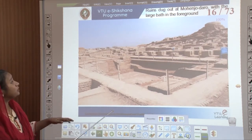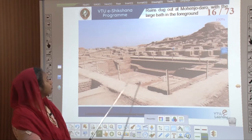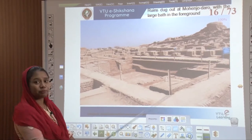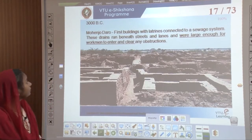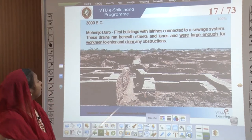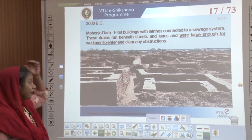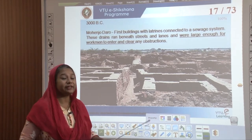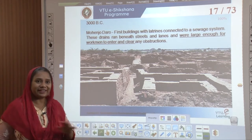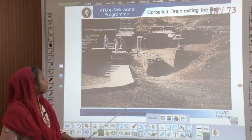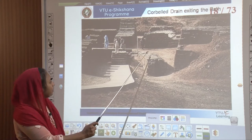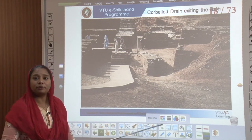Ruins dug out in Mohenjo-daro show a large bath in the foreground, with many bathing areas connected to the main bath area. In Mohenjo-daro, many buildings with latrines were connected to a sewage system, and these drains ran beneath the streets and lanes, large enough for workmen to enter and clear any obstructions. There is also one corbelled drain exiting out of a bath area, where the sewer was connected through this cobbled arch.